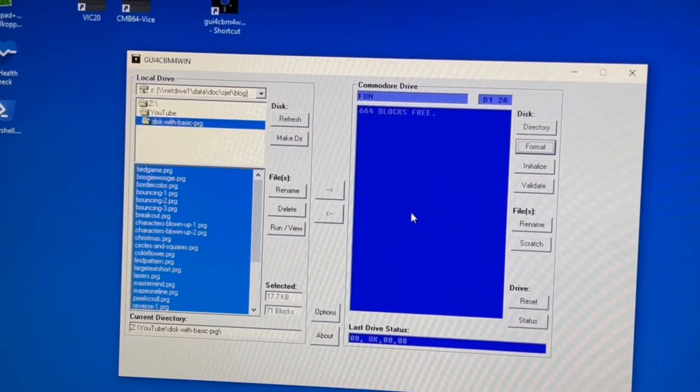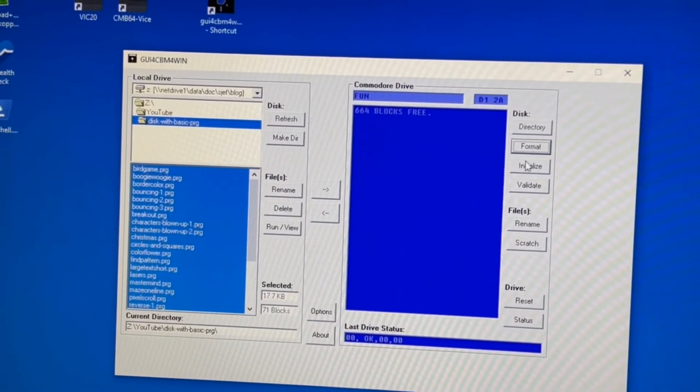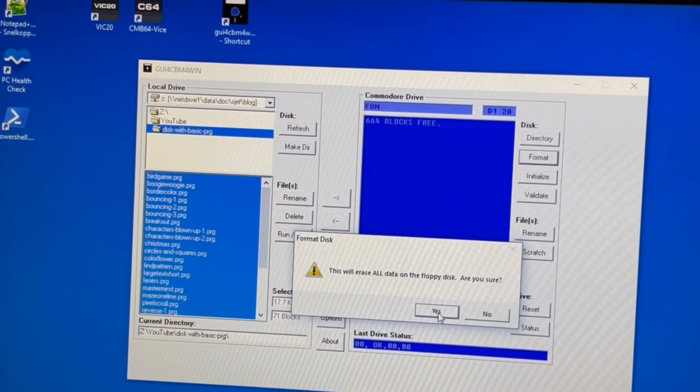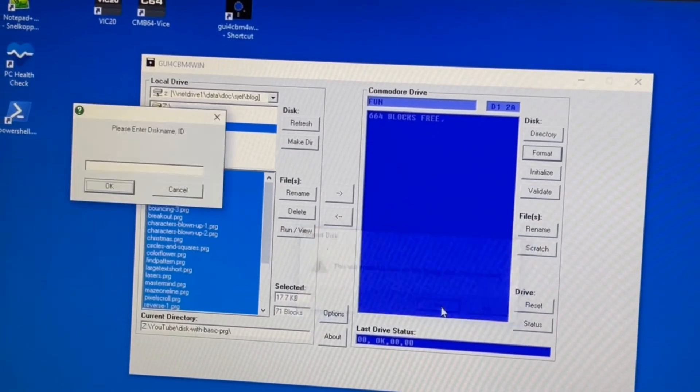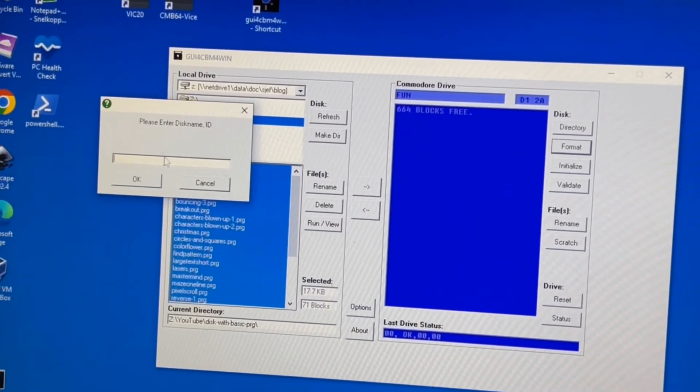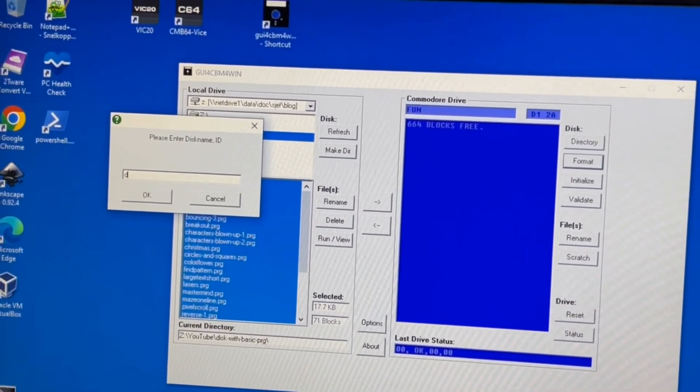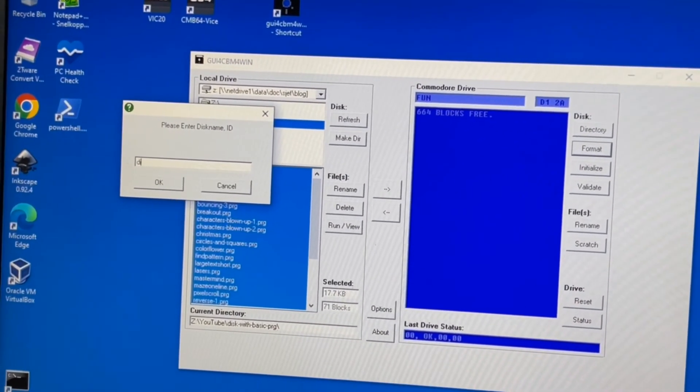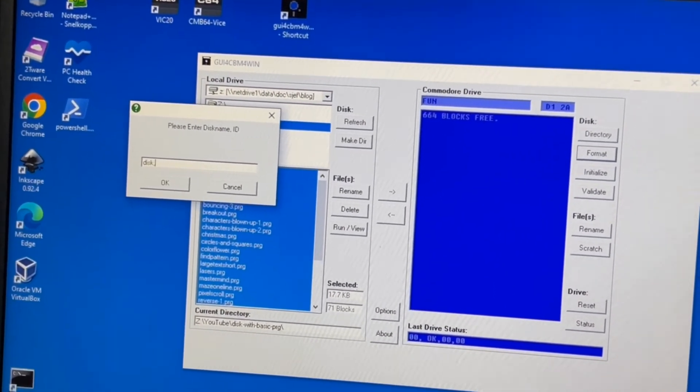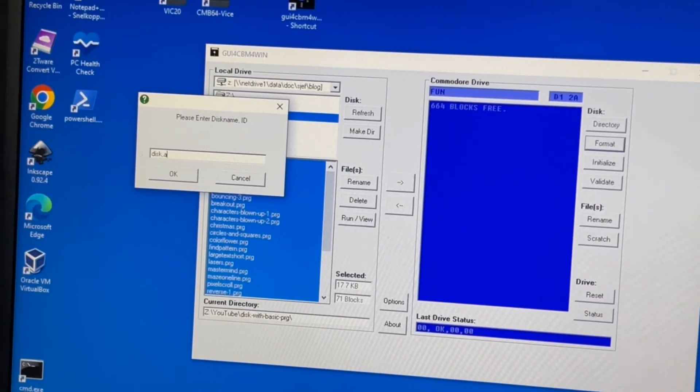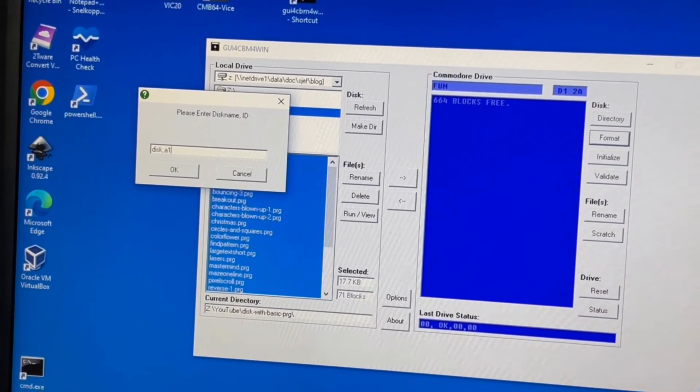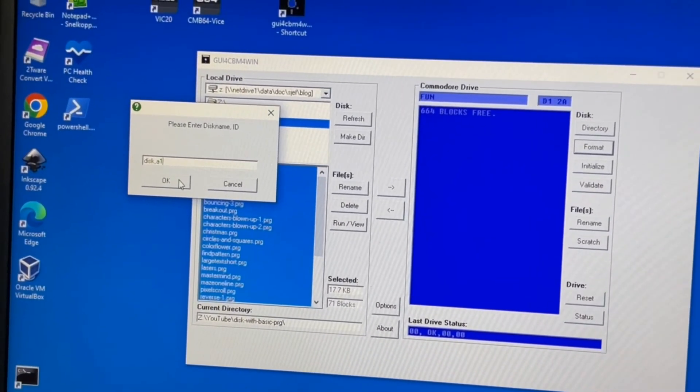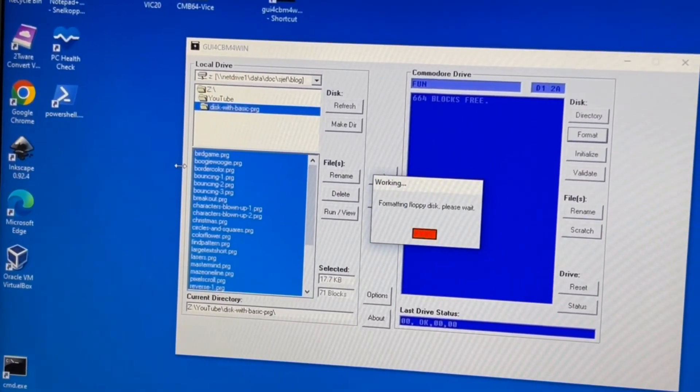I connected the real Commodore 64 disk drive using a zoom floppy interface. Then I started the CBM file transfer program. I inserted a disk in the drive and used the format command to ensure it's empty and ready to use. Now we can transfer the created program files to the actual disk.